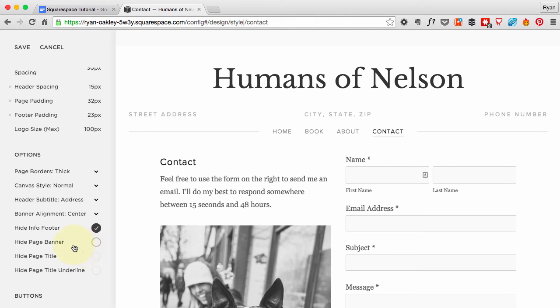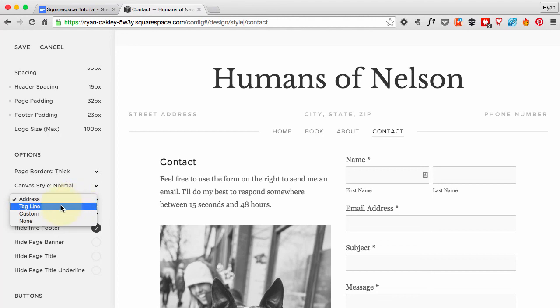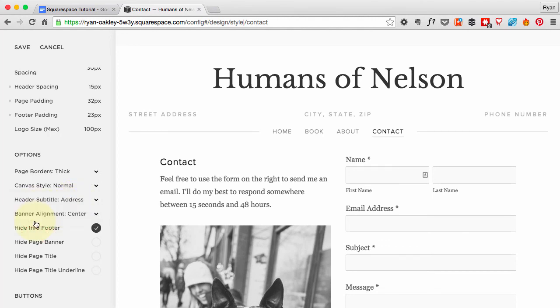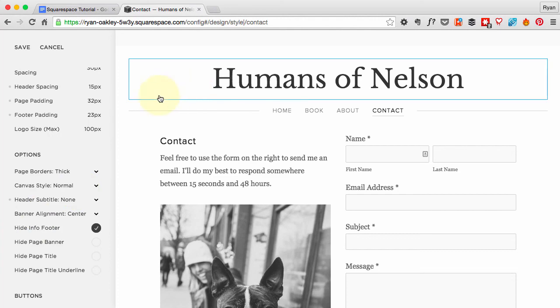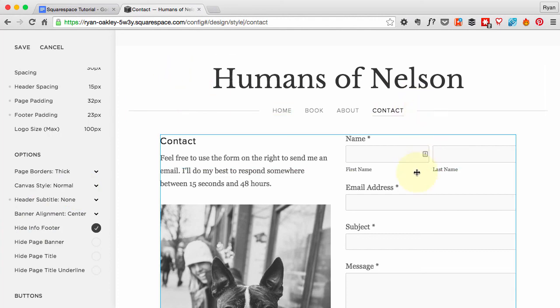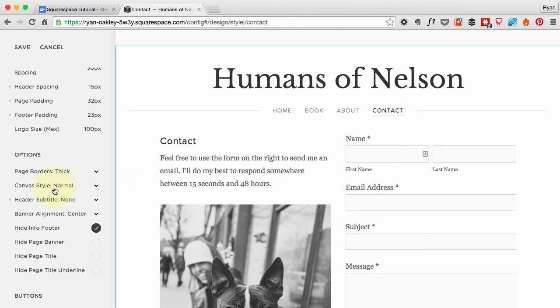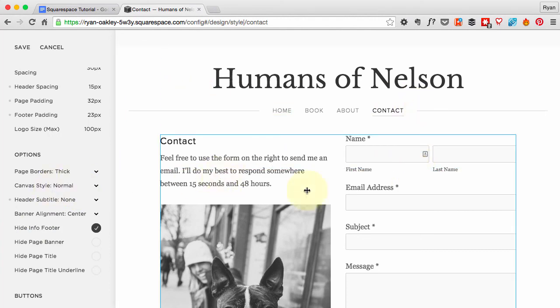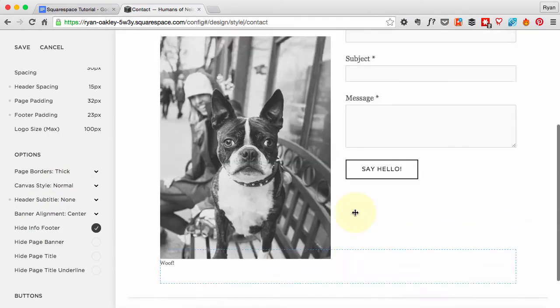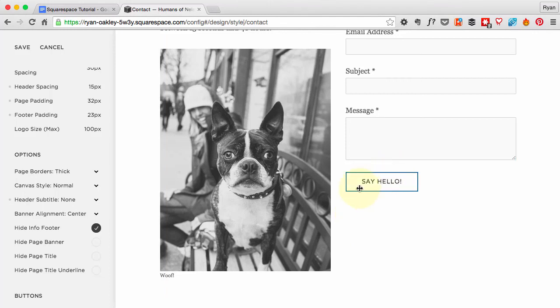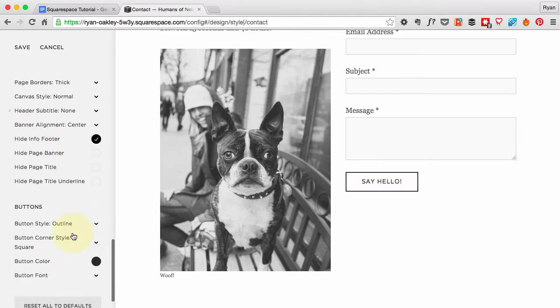I don't need it, so I'm going to turn that off. I turn that off by going to this header subtitle address. I could also have a tagline or something custom, but I'm going to go ahead and get rid of it all. So that makes that disappear, which is pretty sweet.